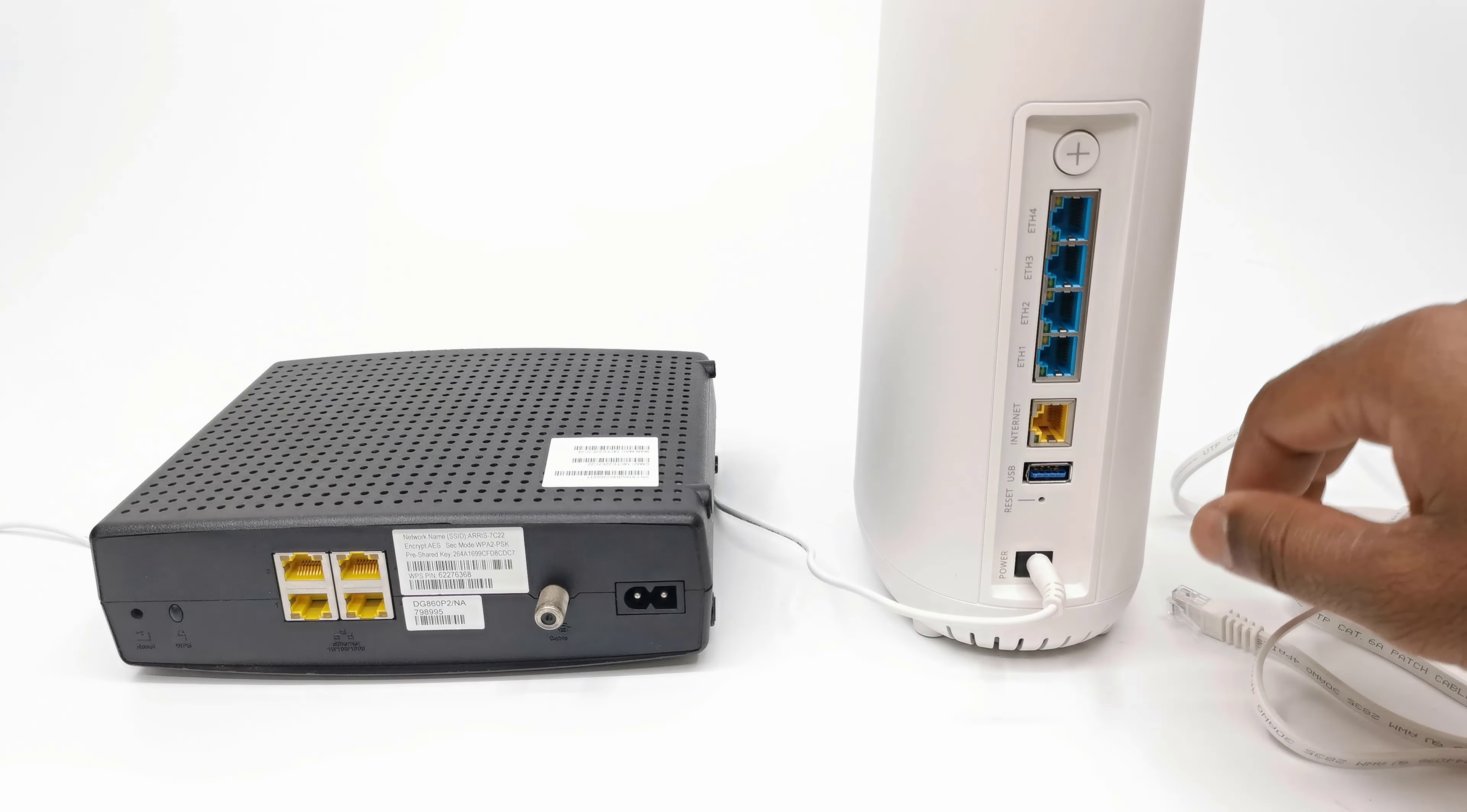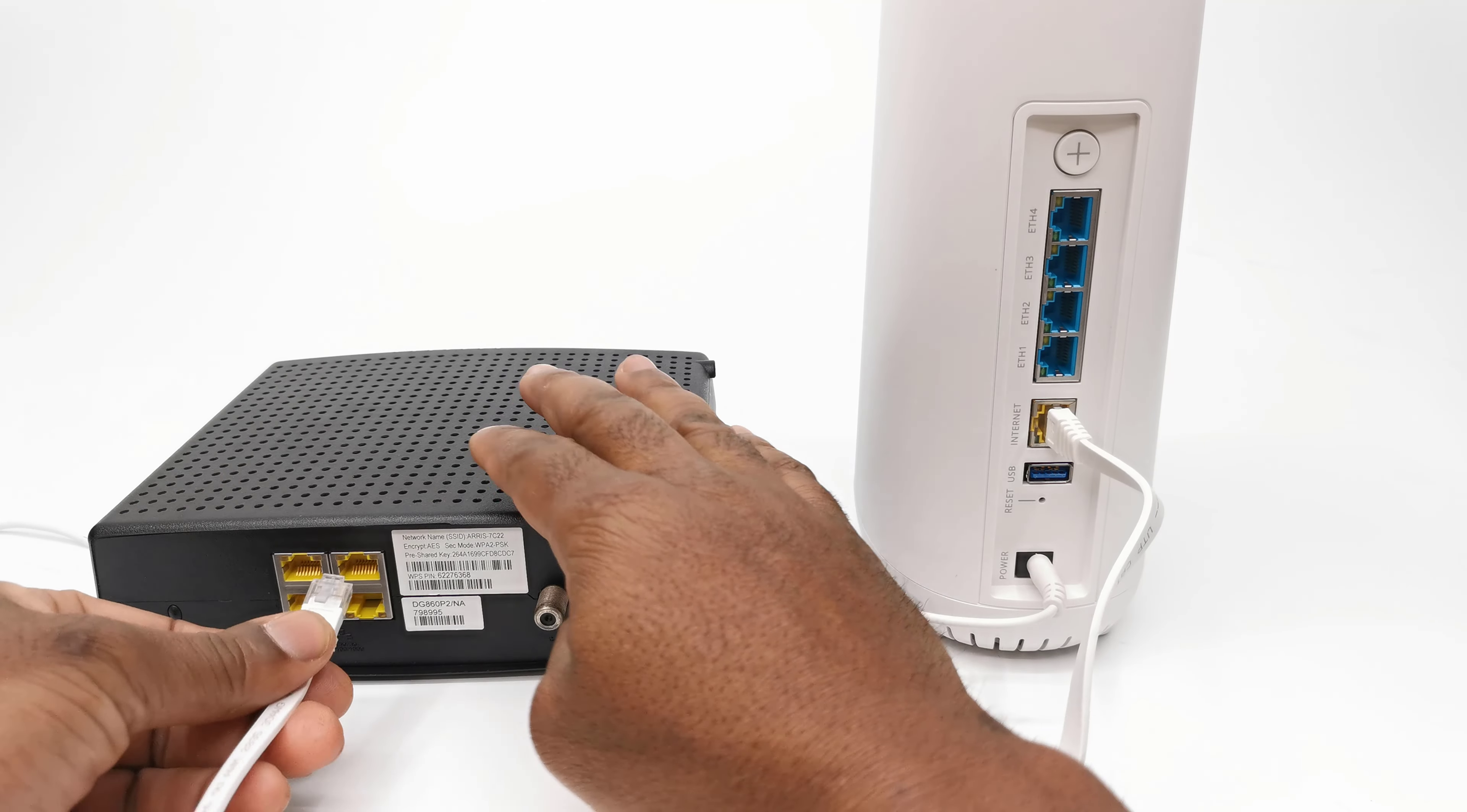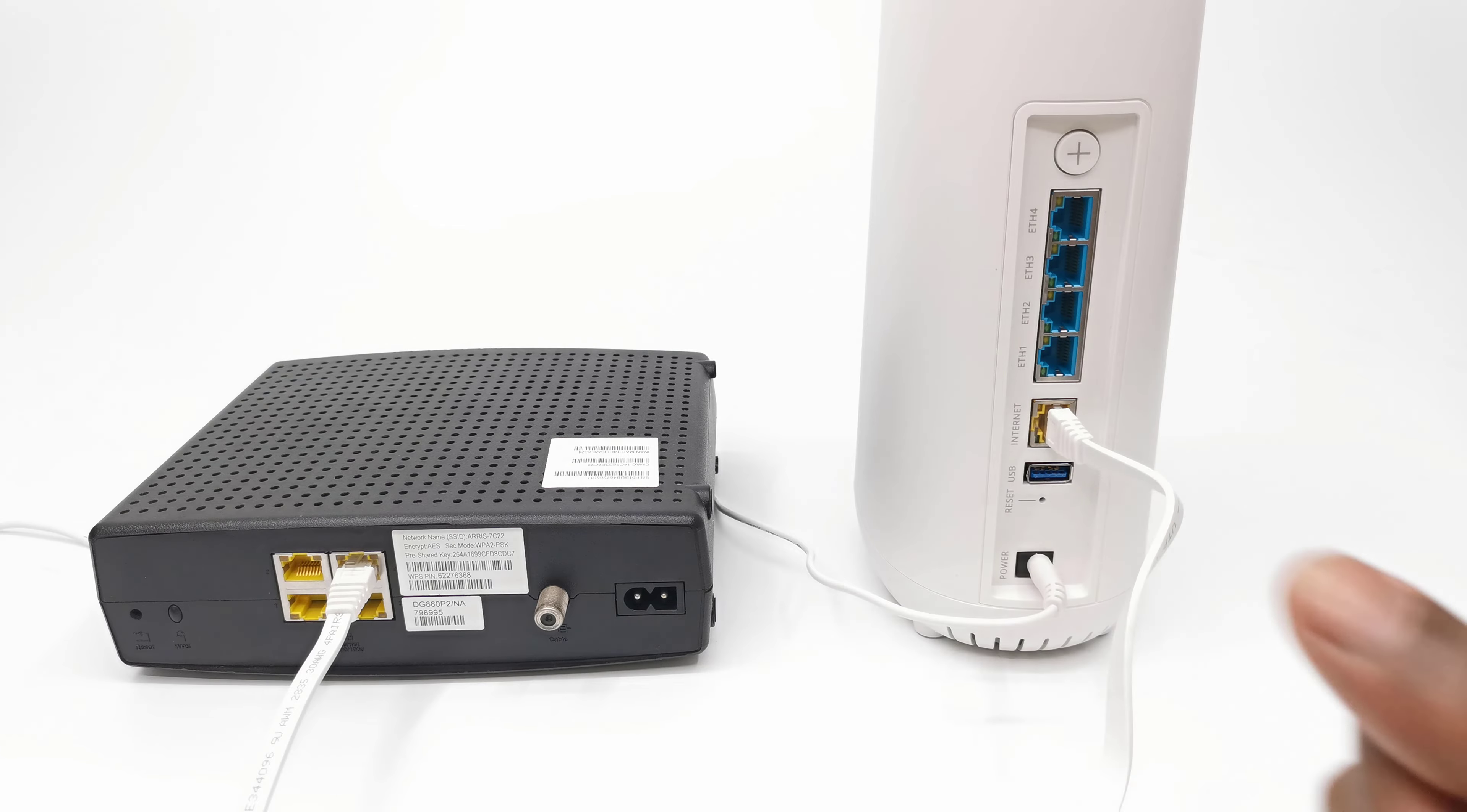The second method is very straightforward. Using the included 6 feet Ethernet LAN cable, connect one end into the yellow port labeled internet, and the other end you plug into any available output port on your router provided by the internet service provider.